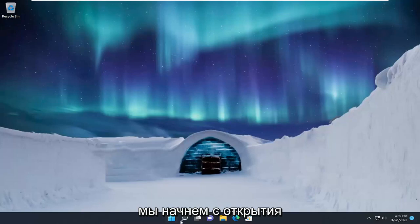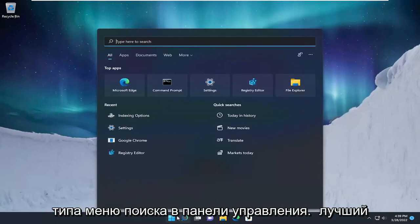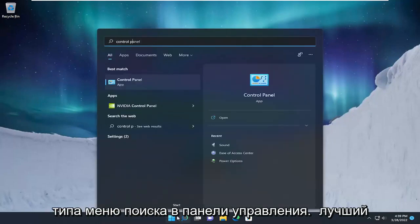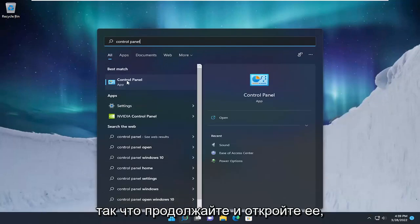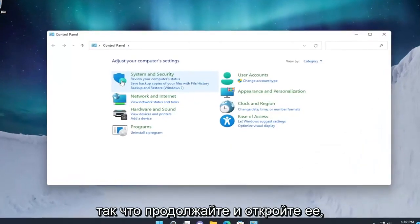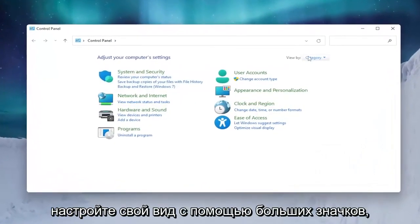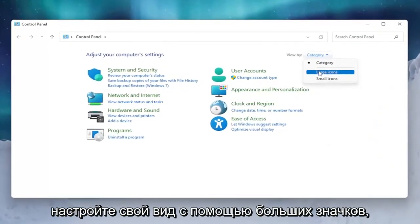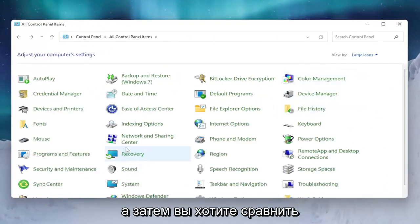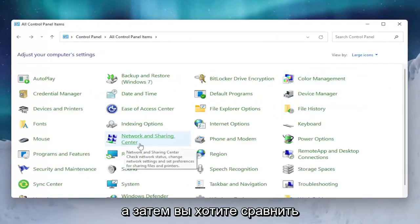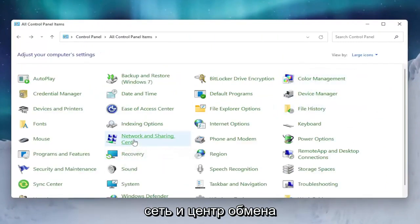We're going to start by opening up the search menu and typing in Control Panel. The best result should come back with Control Panel, so go ahead and open that up. Set your view by to large icons.